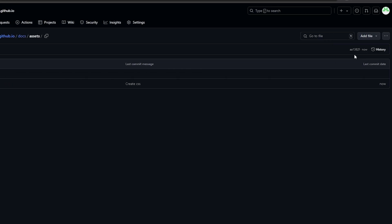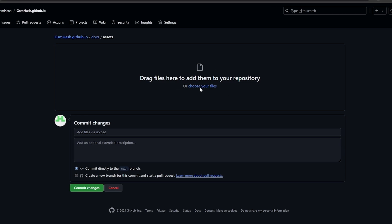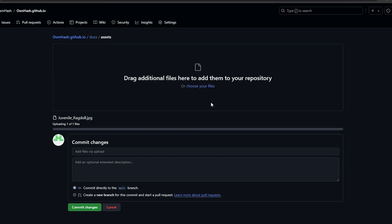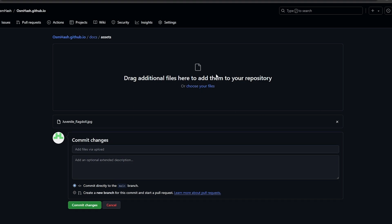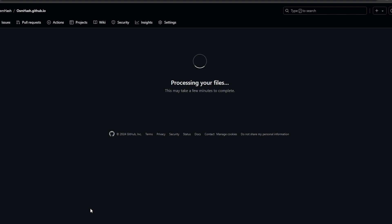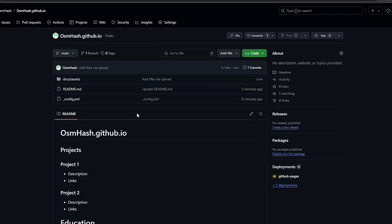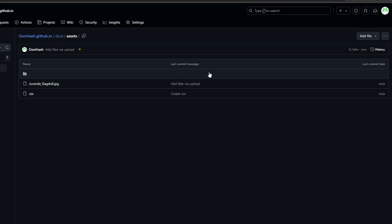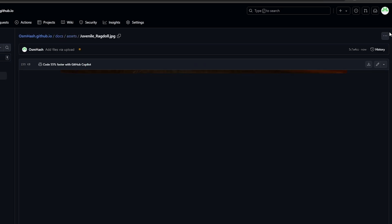Click Add File, then Upload File. Choose your image — a header image or profile picture, whatever you want. Here I'll upload an image of a cat. Click Commit Changes and the file will be processed.